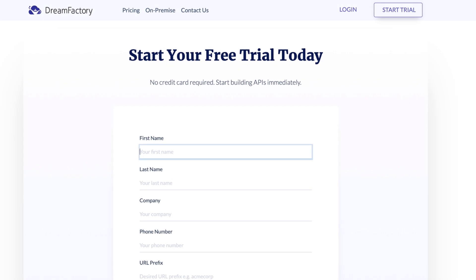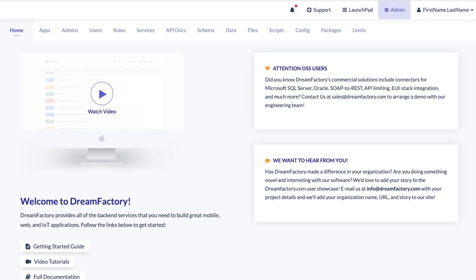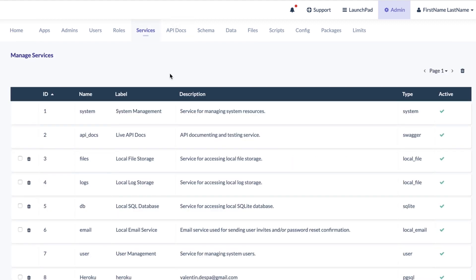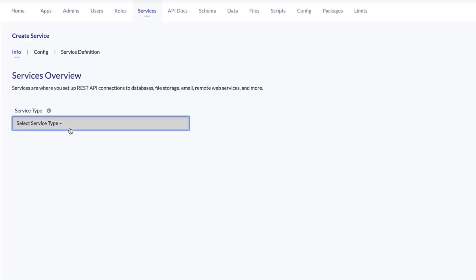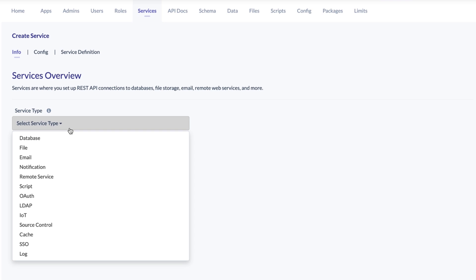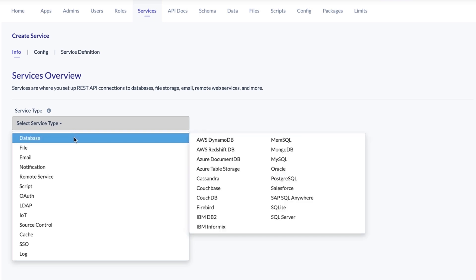Once you have registered — which is pretty simple and you do not need to provide credit card information — you will get an email with details regarding an instance created for you. Once you log into that instance, which contains the name you selected for your subdomain, you'll be given this interface. What we're trying to do here is to configure DreamFactory to connect to your database. The first thing we should look into is creating a service. The service is basically the connection to your database, so I'm going to click here on Services and from the left panel create a completely new service.